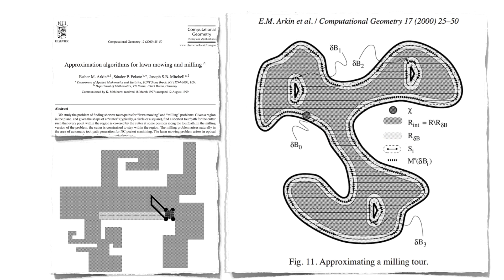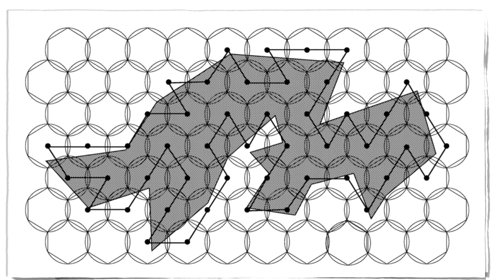In a year 2000 paper, Arkin, Mitchell and Fekete proved hardness and gave a number of approximation algorithms for this lawnmower problem.